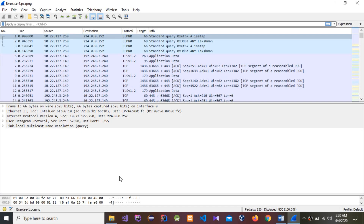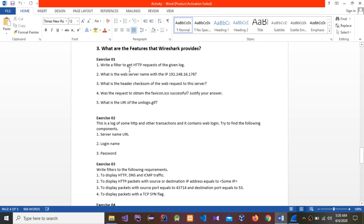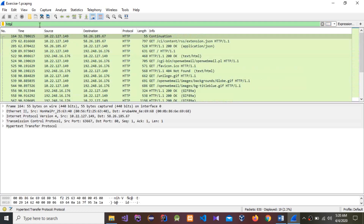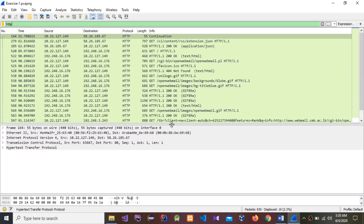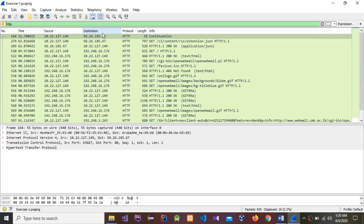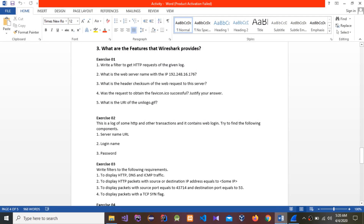Let's move to Exercise 1. The first question is: write a filter to get HTTP requests from the given log. I'm going to type 'http.request'. The second question is: what is the web server name with the IP 192.248.161.76?